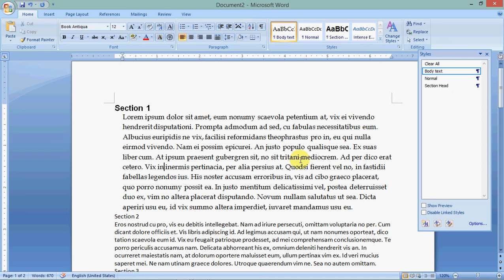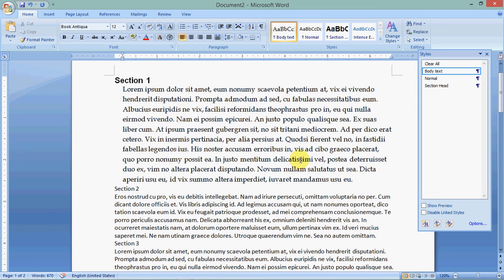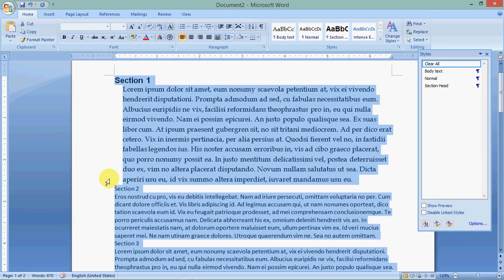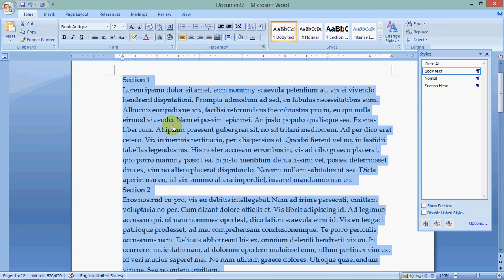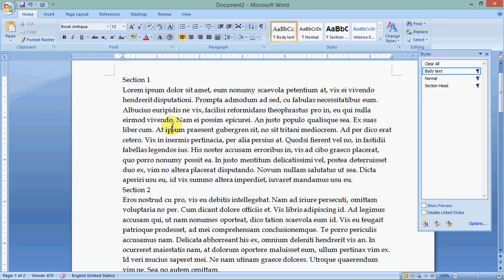Now you're going to think, well, what's the use of style sheets? That doesn't look any different. Well, I'm going to show you in just a second. I'm going to select all the text. I'm going to change everything to body text. So everything is now body text.